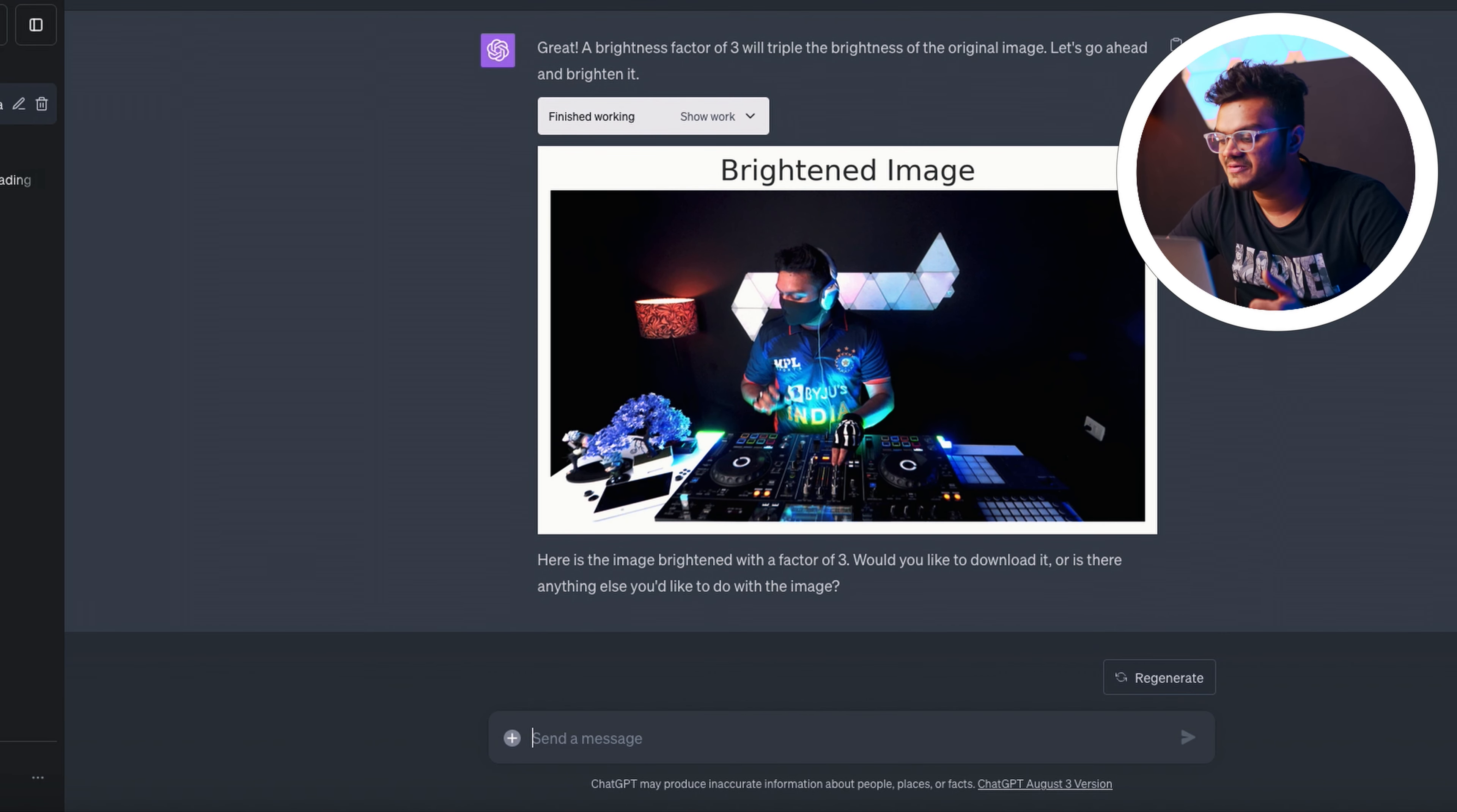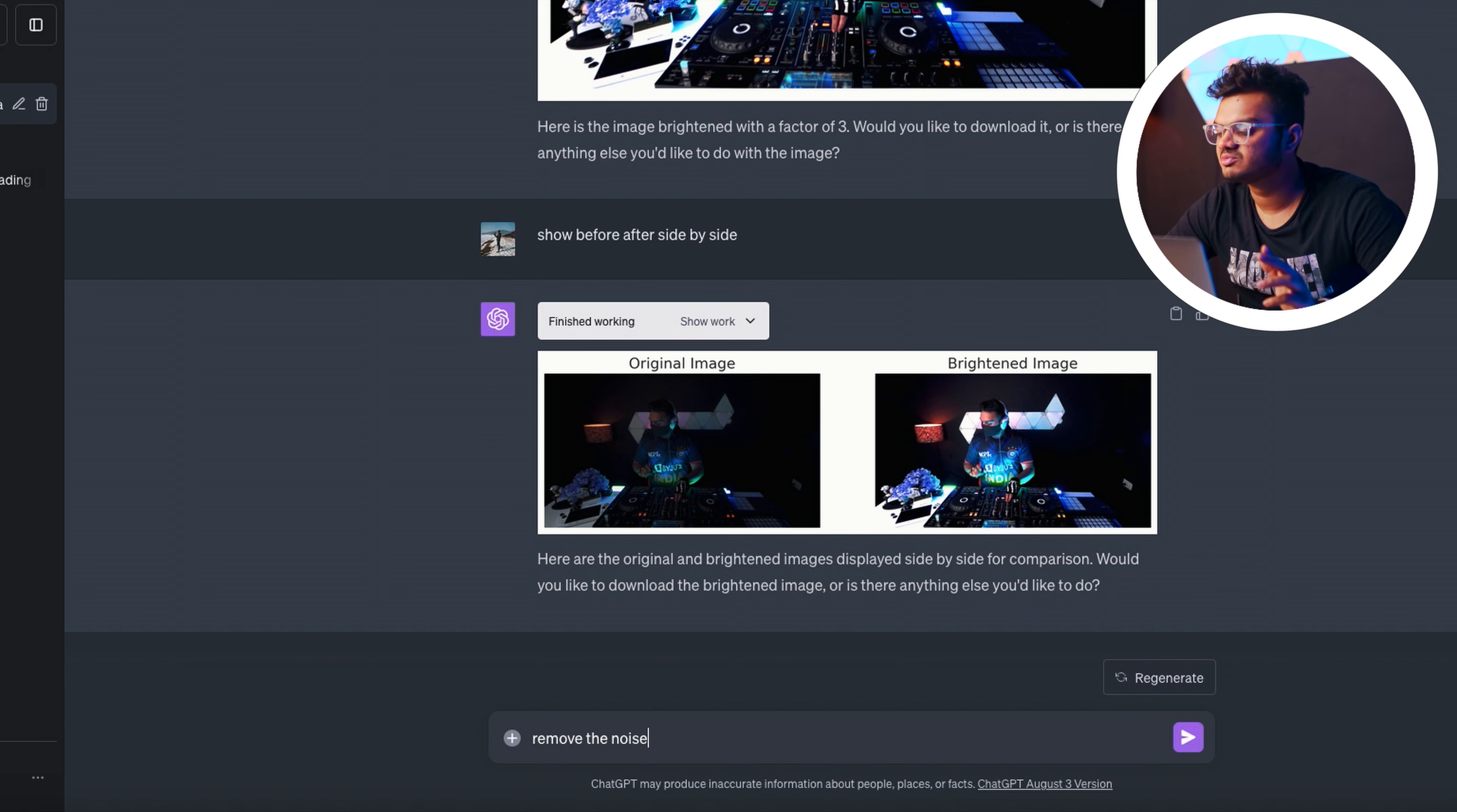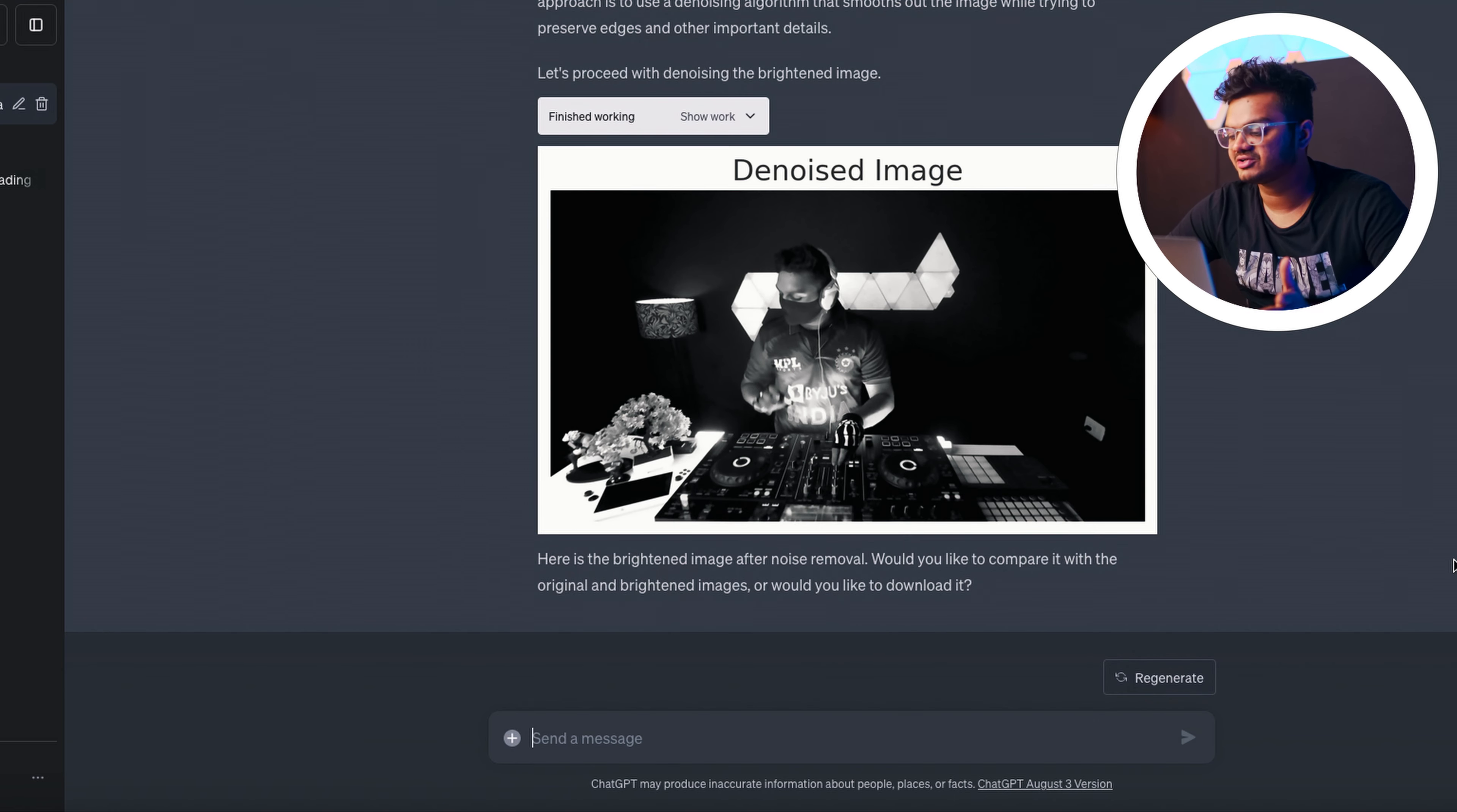I'm kind of satisfied with the result. I did not expect it to get it right in the first try, but the issue that happens when you brighten the photo this much is that there is a lot of noise. Let us see if we can remove the noise as well. Well, it did remove the noise for us, but it also removed the color. It's simply better to remove the noise using Lightroom. Don't rely on ChatGPT.